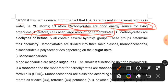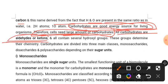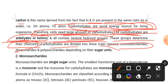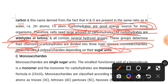Carbohydrates are sources of energy for living organisms. The functional group determines their chemistry — for example, aldehyde or ketone groups. Carbohydrates are divided into main classes depending on the number of sugar units: monosaccharide and polysaccharide.